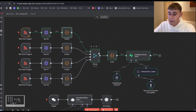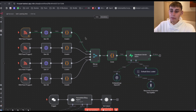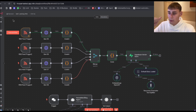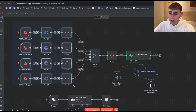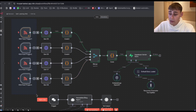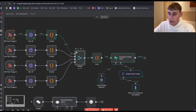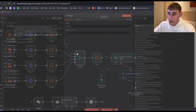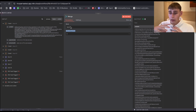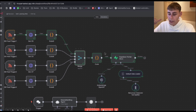This merge node basically allows us to merge everything together so we can input it to Superbase — all the information coming from these four nodes. The number of inputs will be four and the mode is append, so we can put it all together.